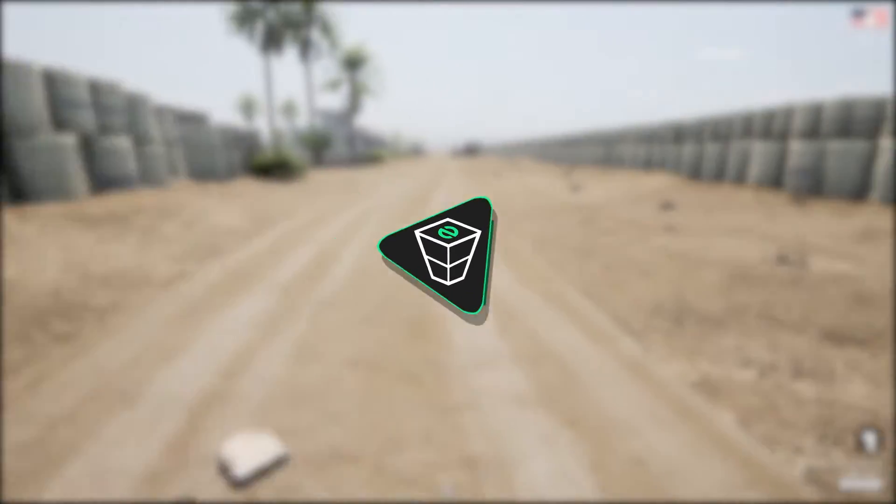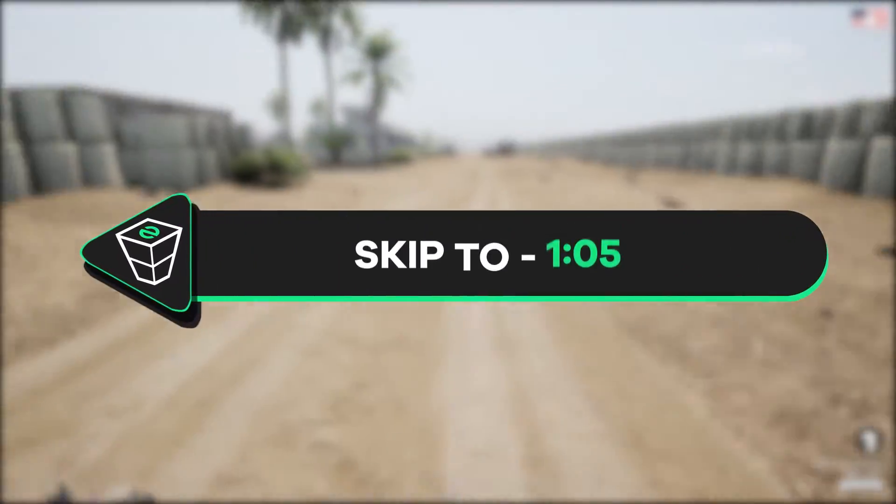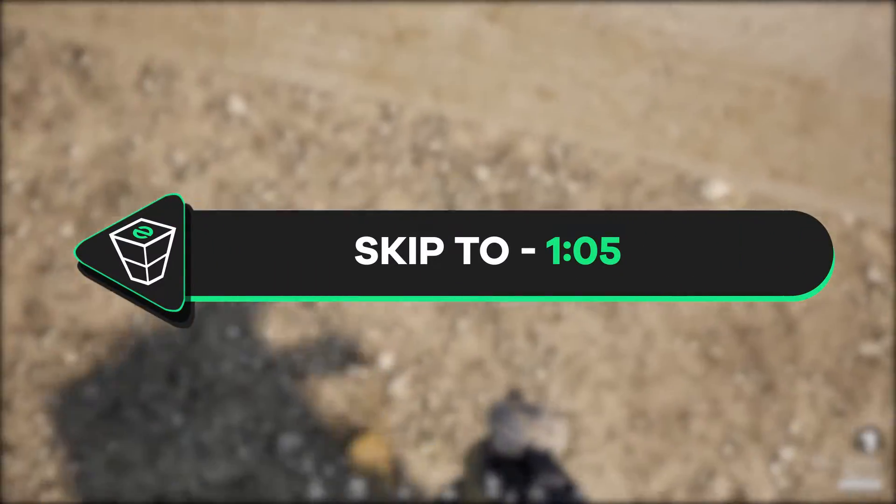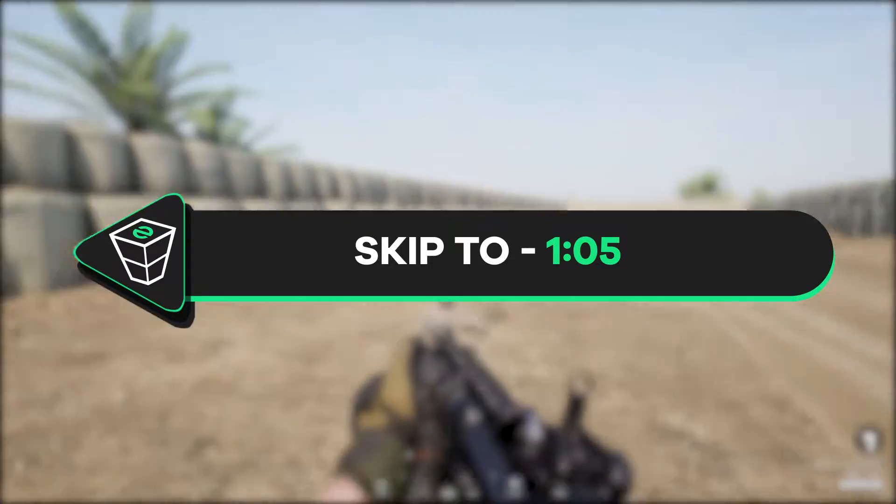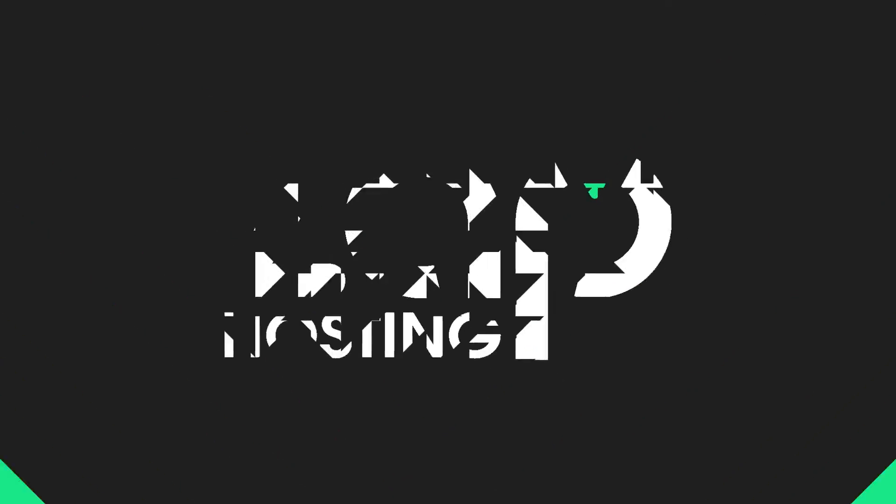First I will show you how to get a Windows VPS server. If you already own one, skip the video to the provided timestamp on the screen.